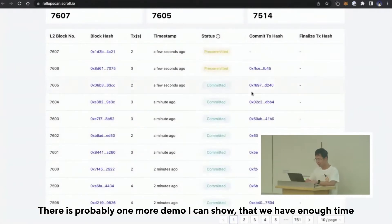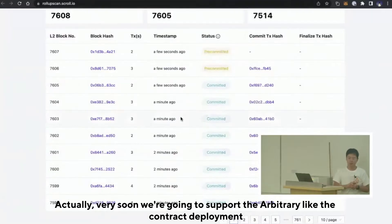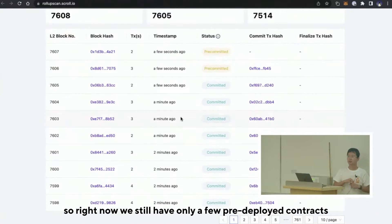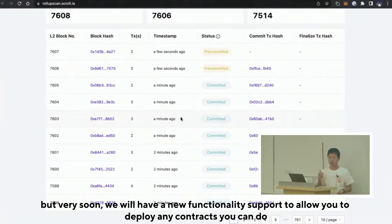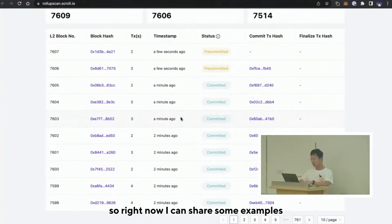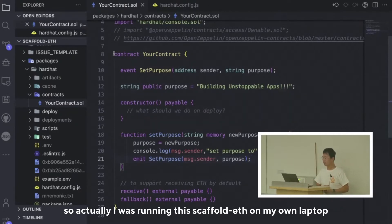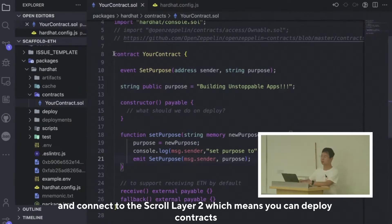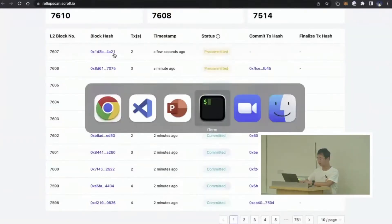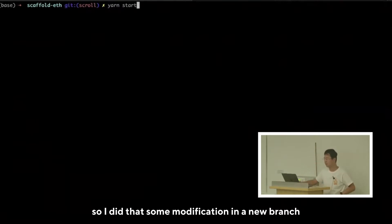There's probably one more demo I can show. Very soon we're going to support arbitrary contract deployment — right now we only have a few pre-deployed contracts, but very soon we'll support deploying any contract. I can show some examples now. I'm actually modifying Scaffold ETH, a great tutorial by Austin, and running it on my own laptop connected to the Scroll Layer 2, which means you can deploy contracts. You just run yarn start in Scaffold ETH with a new branch I modified.